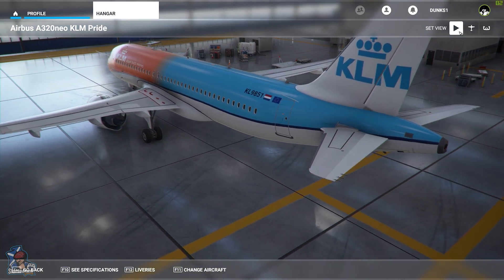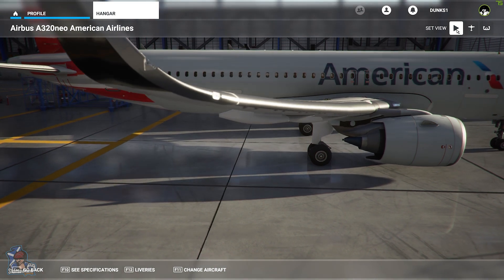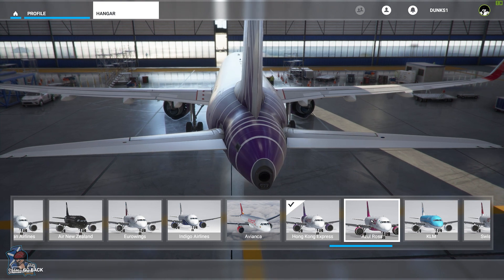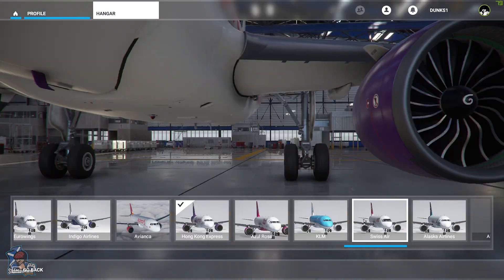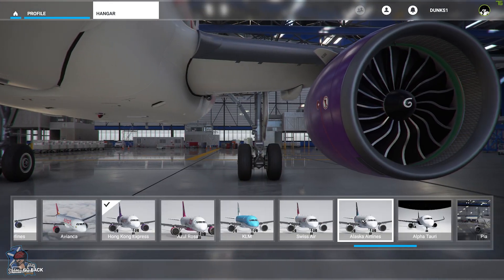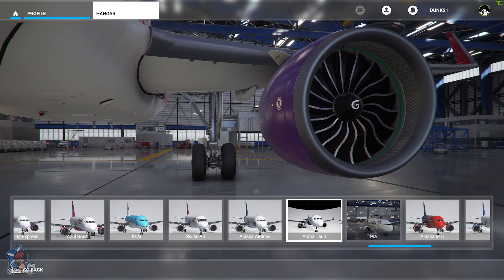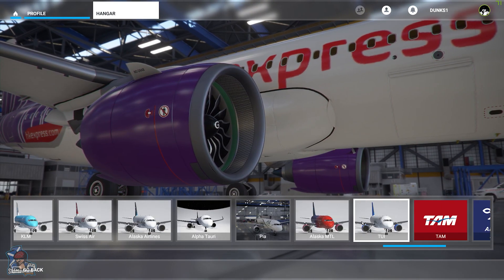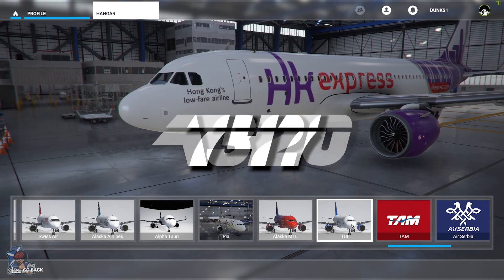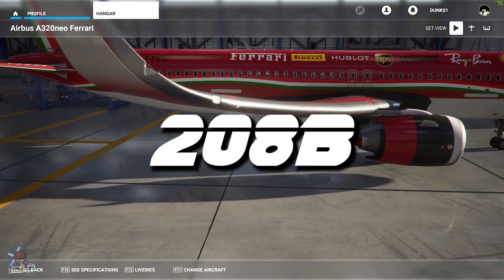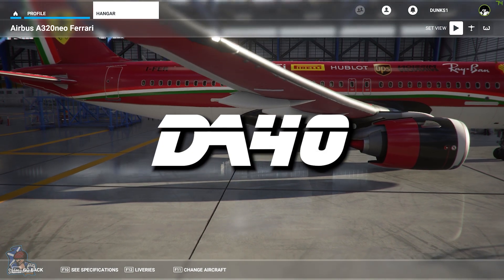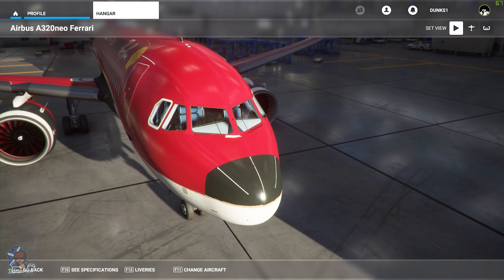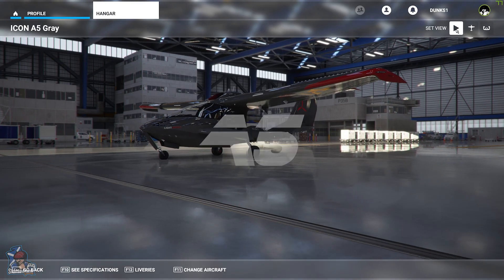When the first videos appeared showing you how to do this, there was only a handful of skins for the A320 and the Boeing 747, but a few days later and there are already tons more. At the moment we have a nice selection of liveries for the following aircraft: the A320, the 747, the Cessna 208B, the DA40, the Savage Cub, and my personal little dream machine, the Icon A5.